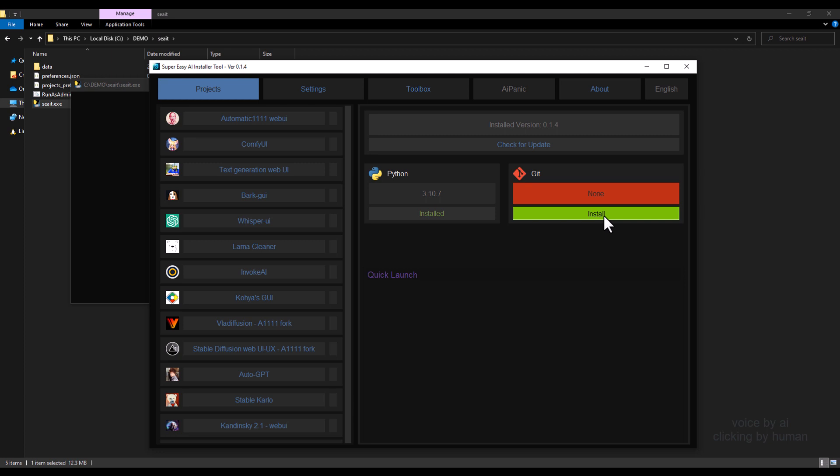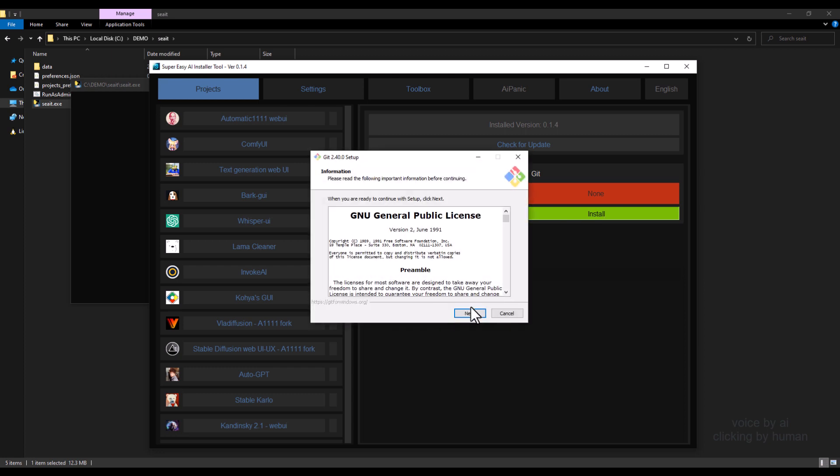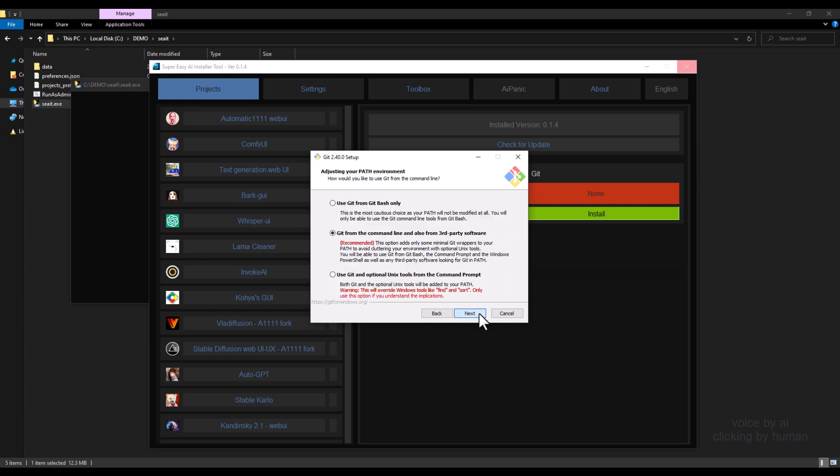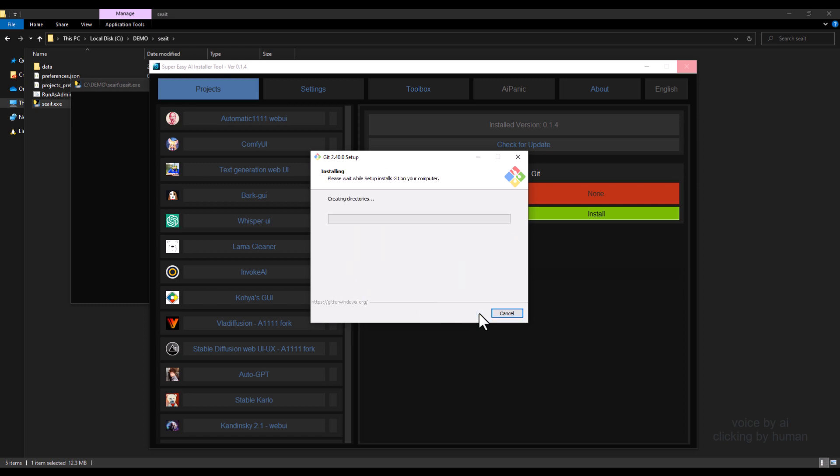To install Git, click on the Install button next to Git. This will launch the User Account Control dialog box. Click Yes, and then click Next repeatedly until you reach Install. Just wait for the installation to complete.